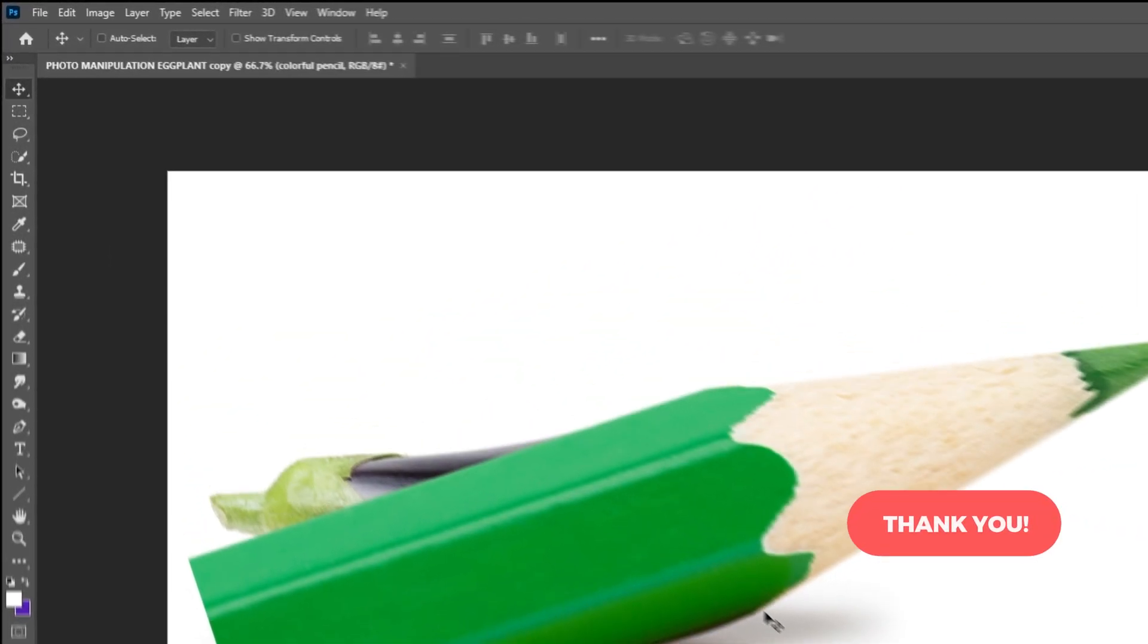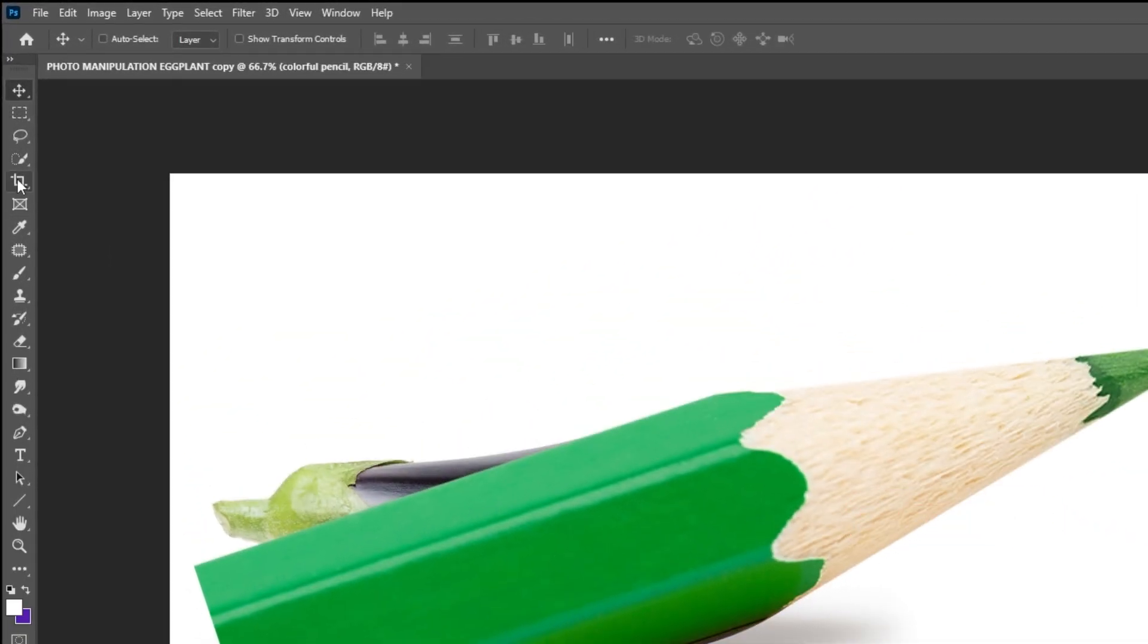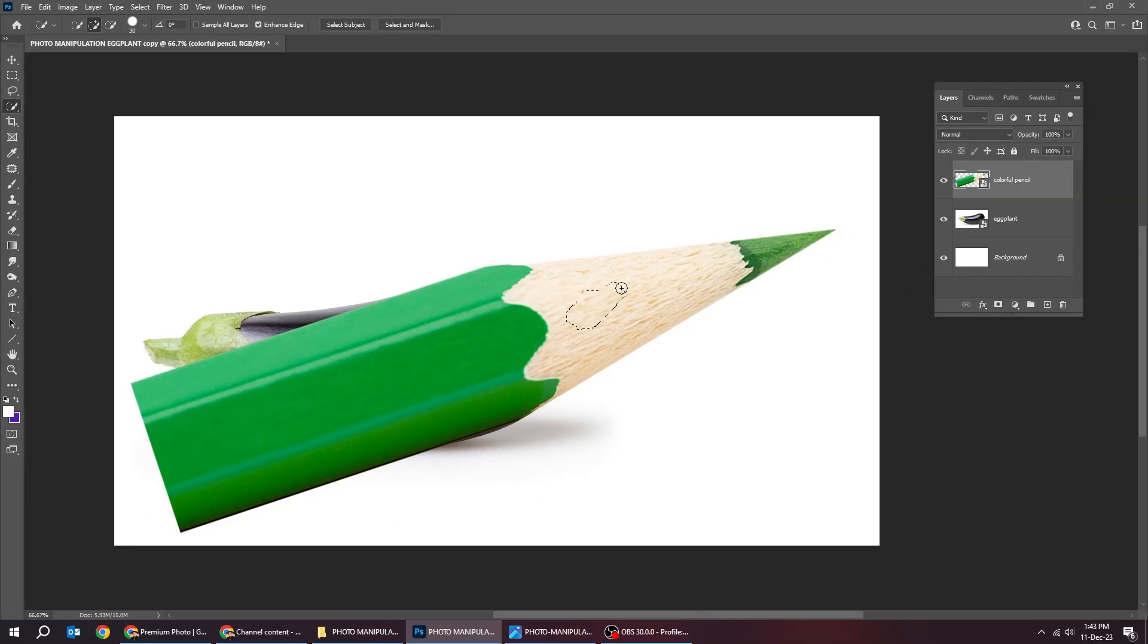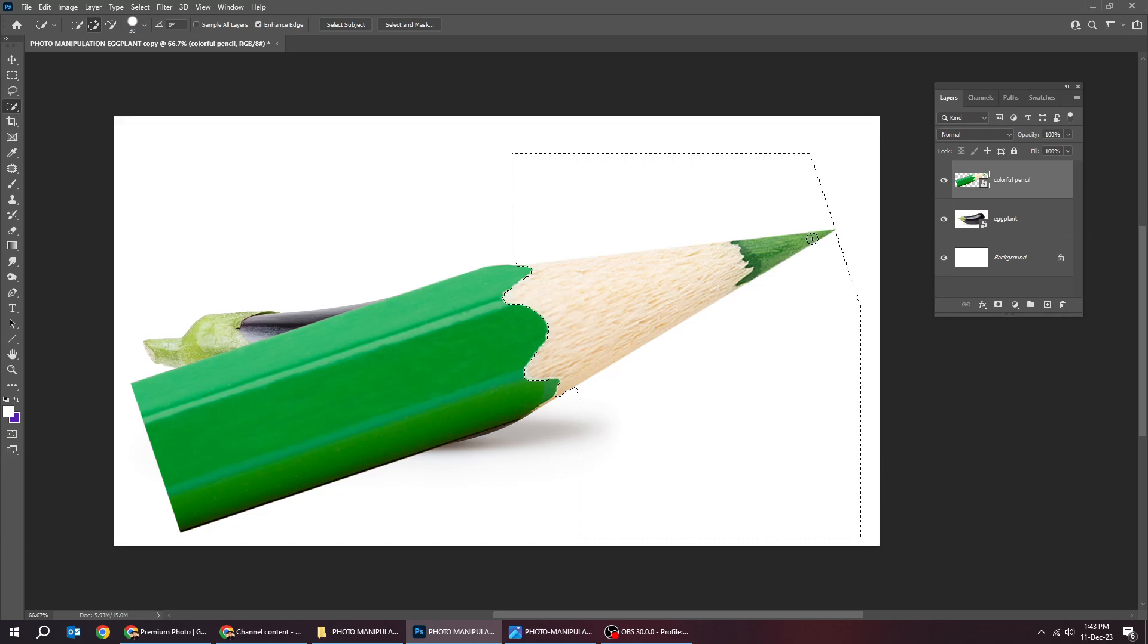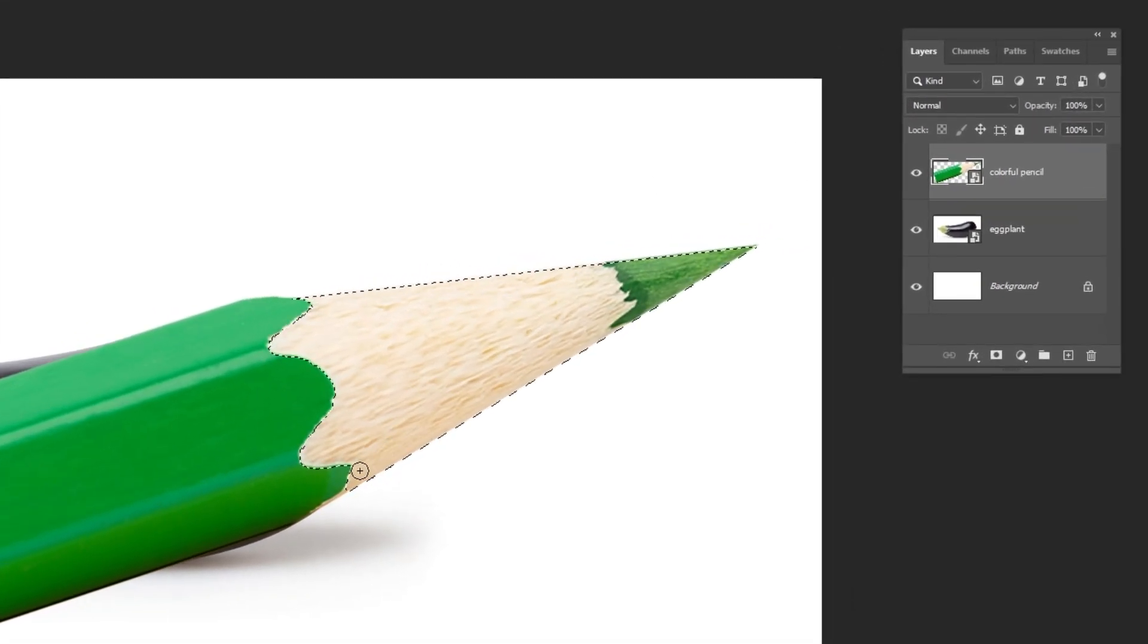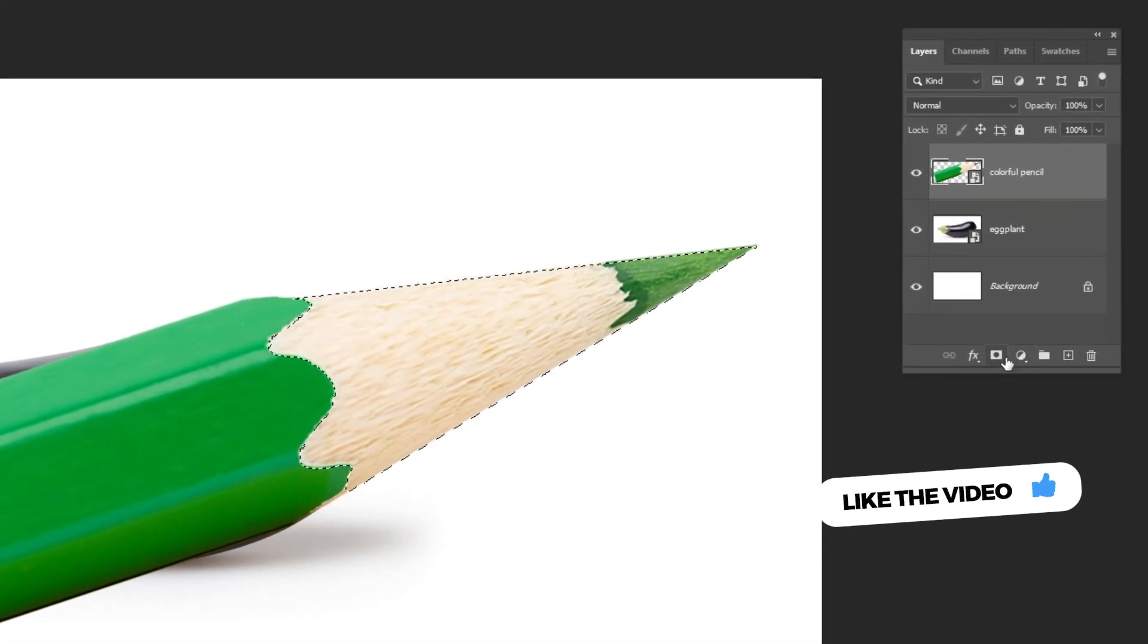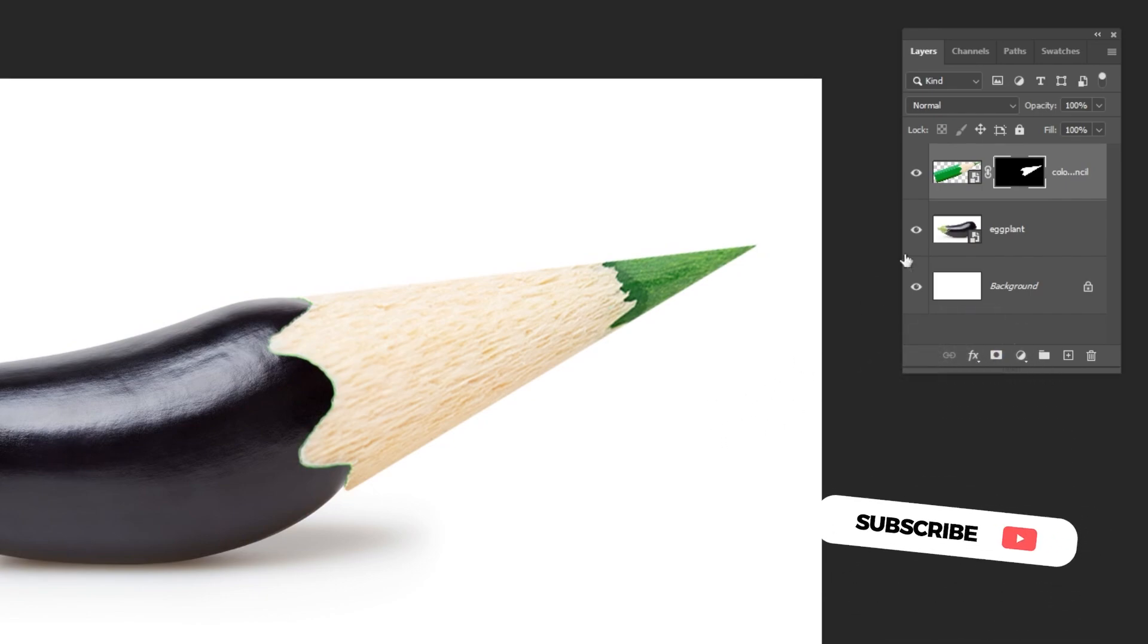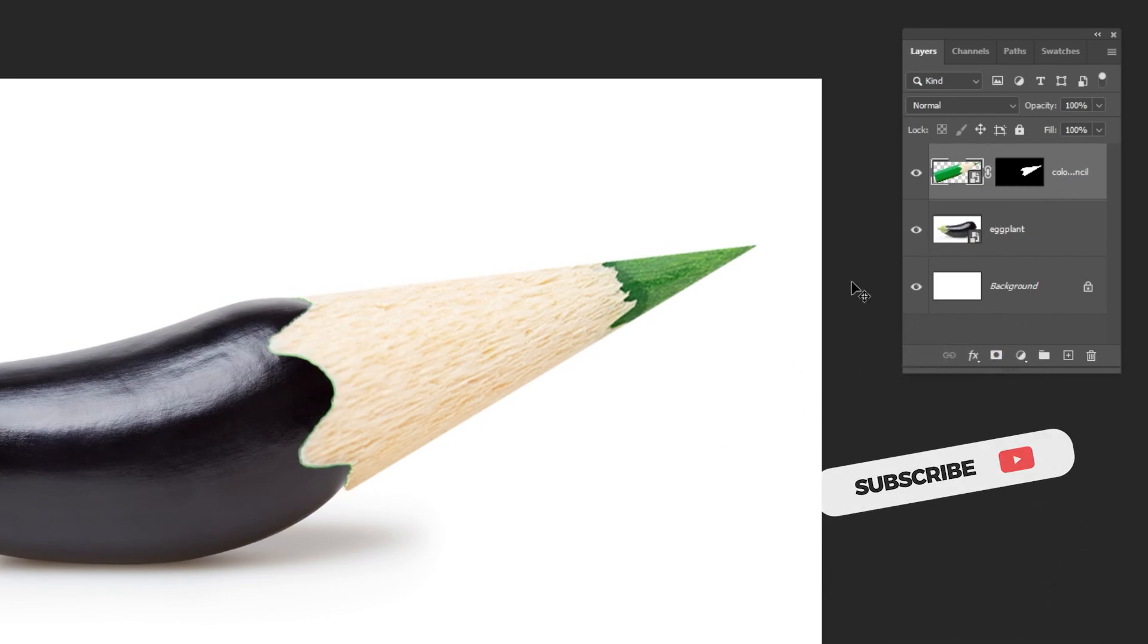Now choose the quick selection tool. You can hold Alt and click to remove extra selection if needed. Add a layer mask. Adjust its position accordingly.